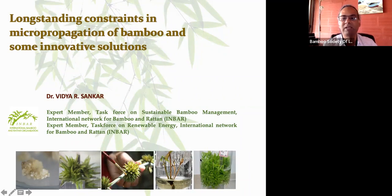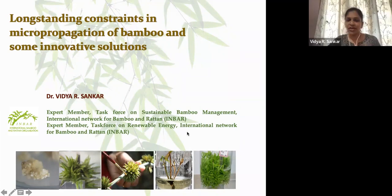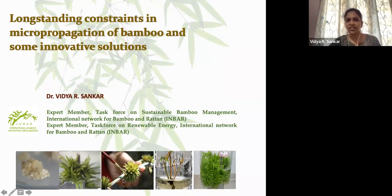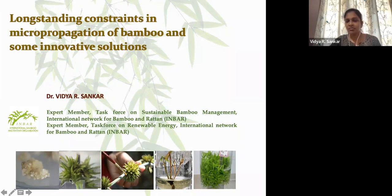Good morning to all. I am Vidya, and here I am presenting some of the issues that we face during our work with bamboo, especially on micropropagation and some of the solutions that we have developed for them.